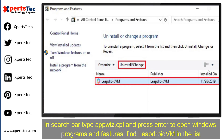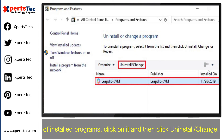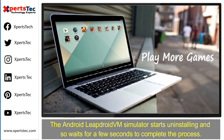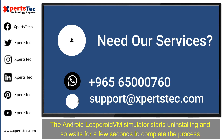If you want to uninstall the LeapDroid emulator, type 'appwiz.cpl' in the search bar and press Enter to open Windows Programs and Features. Find 'LeapDroid VM' in the list of installed programs, click on it, and then click Uninstall. Uninstalling will take a few seconds to complete.